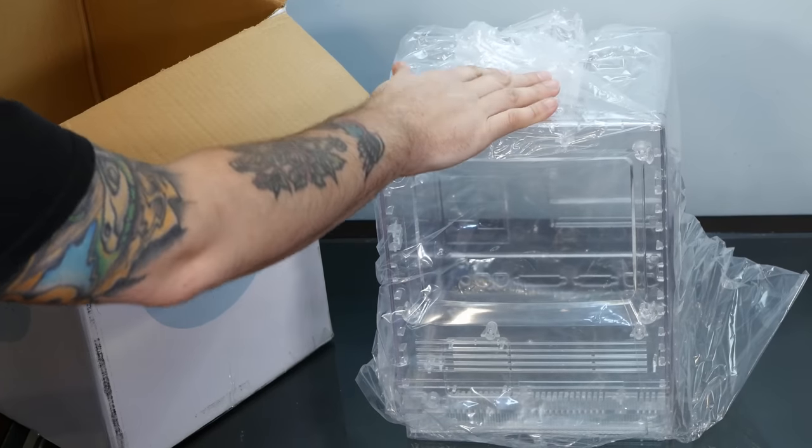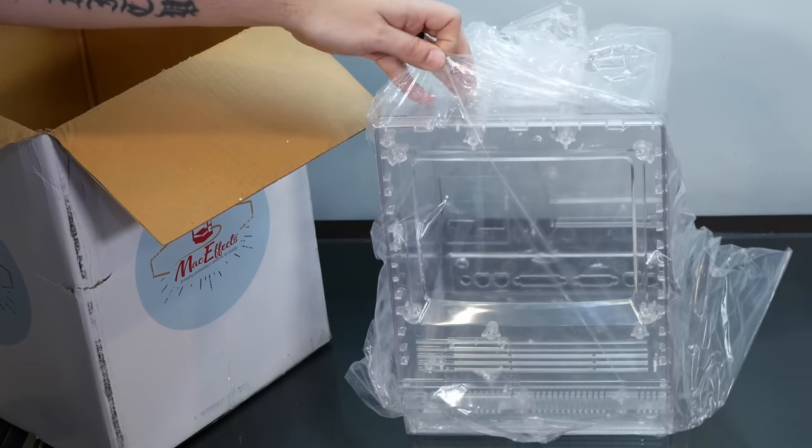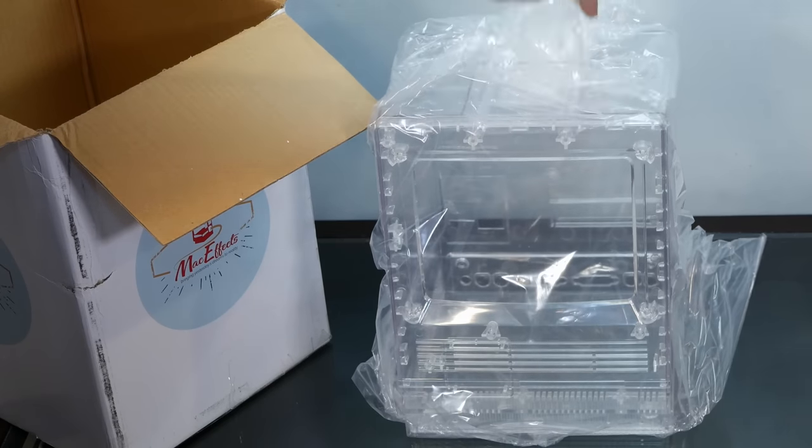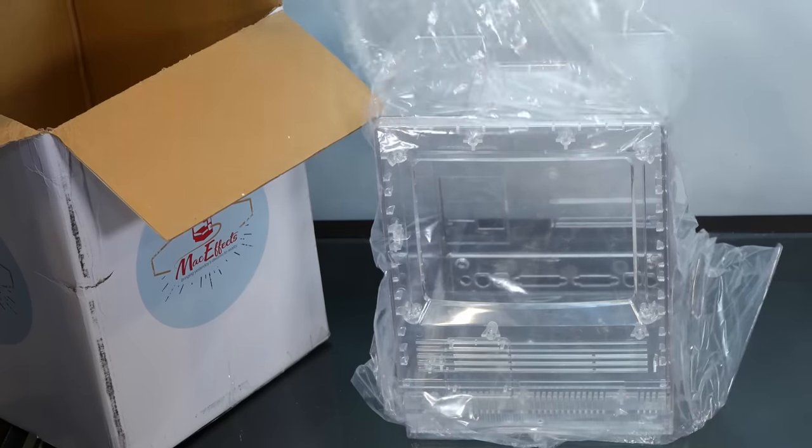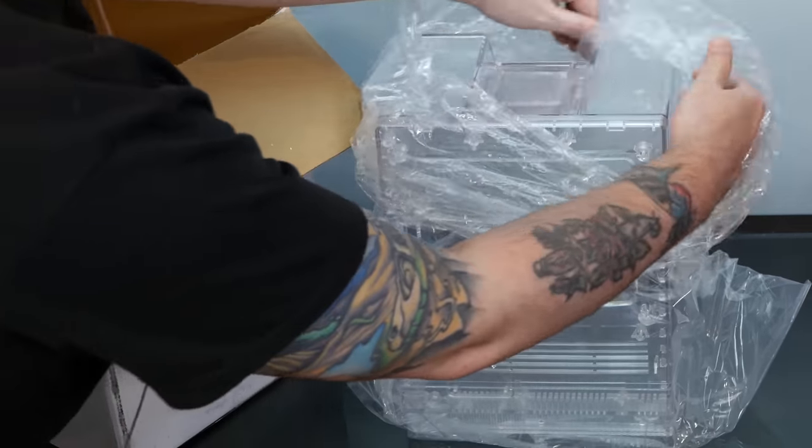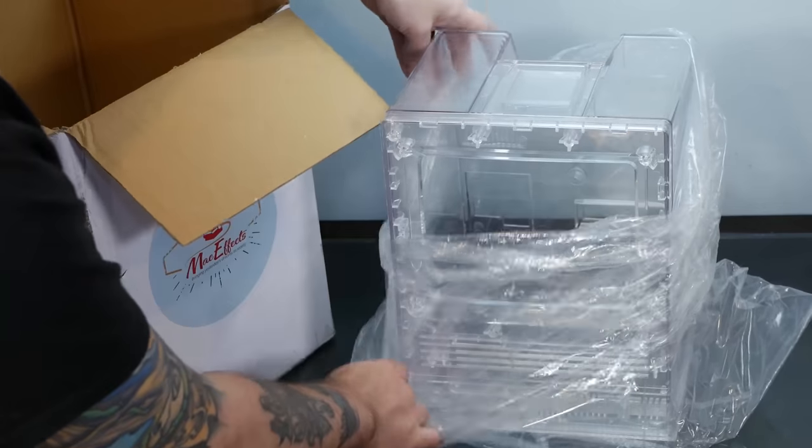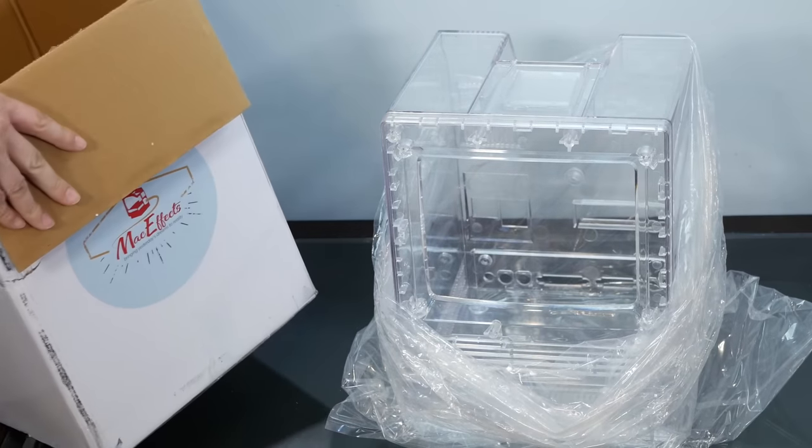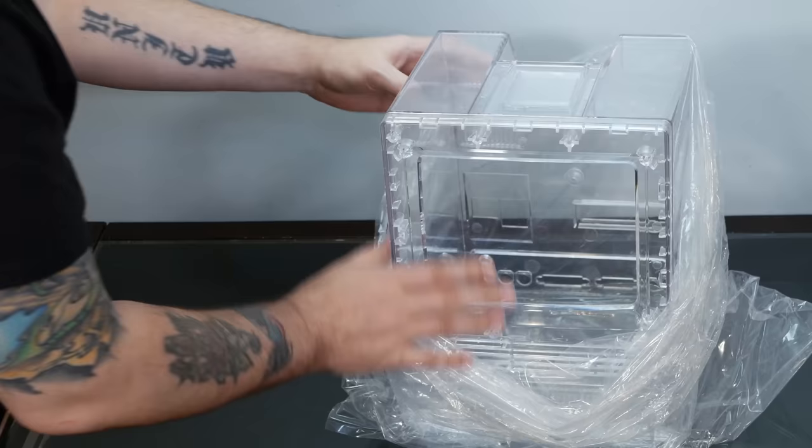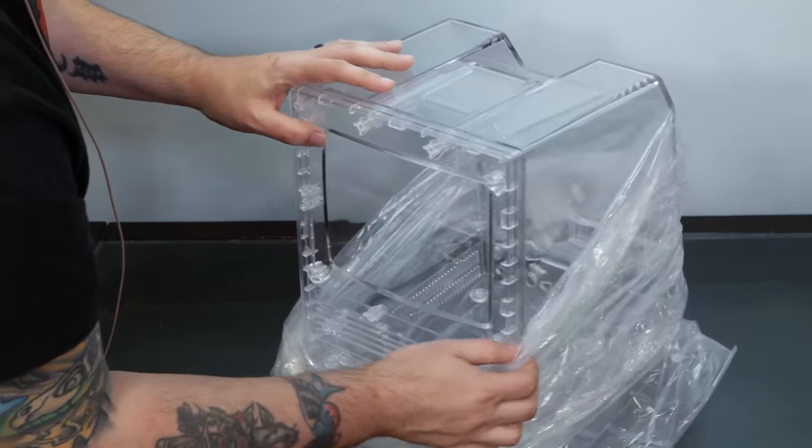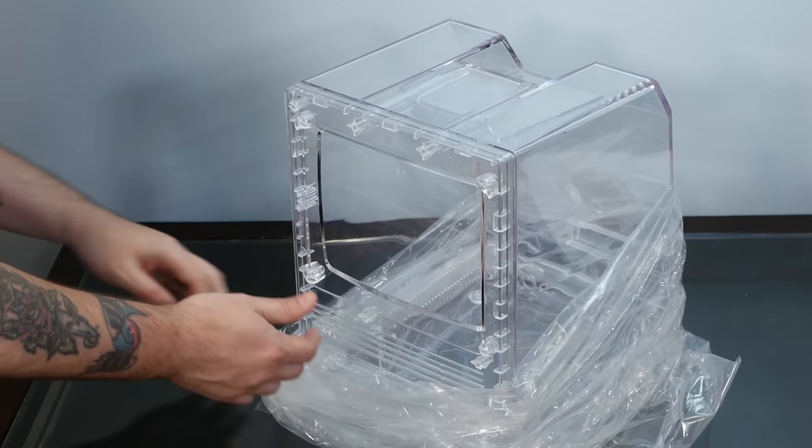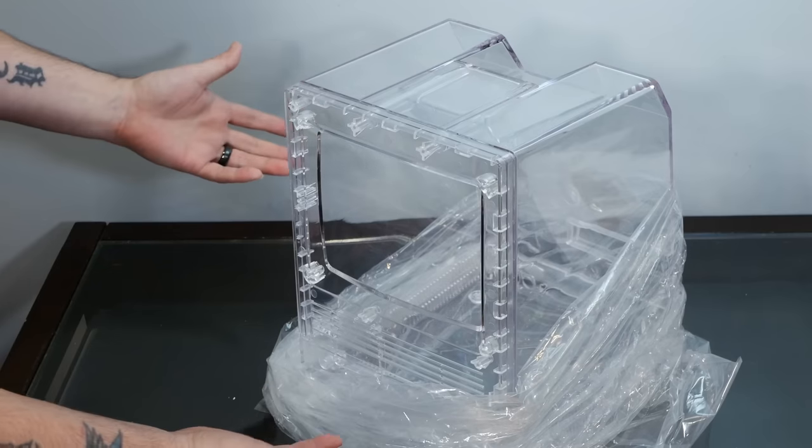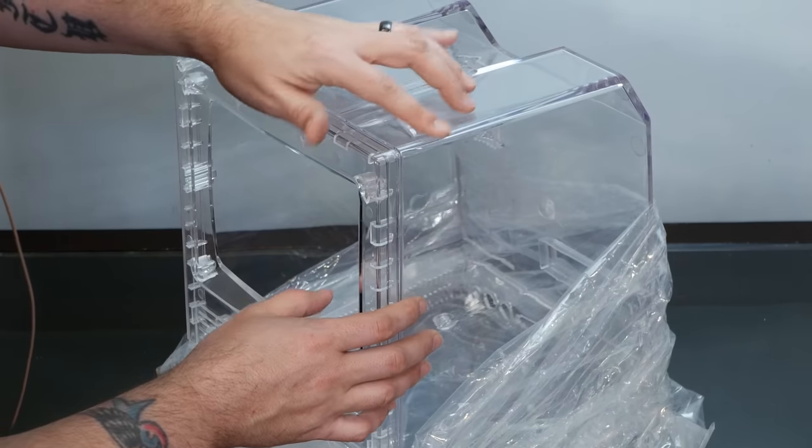And guess what? We ordered the blue case and we did not get it. We got the standard fully clear case. Well that's a little disappointing. Especially given how long it's taken for this case to get here after being lost in the postal service for almost three weeks. I mean this is beautiful.